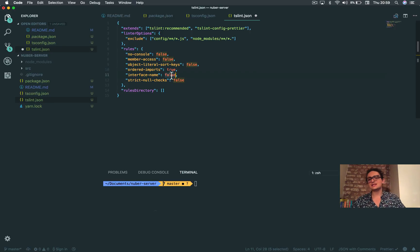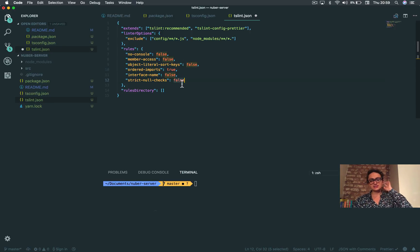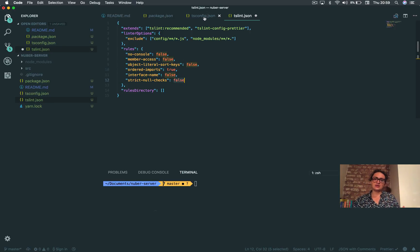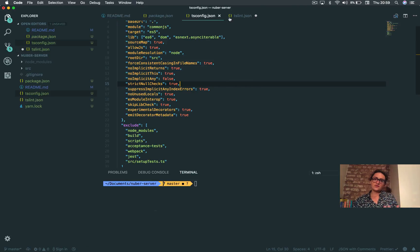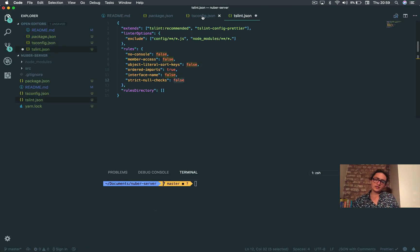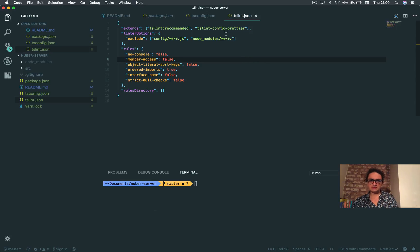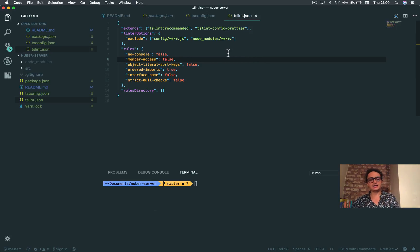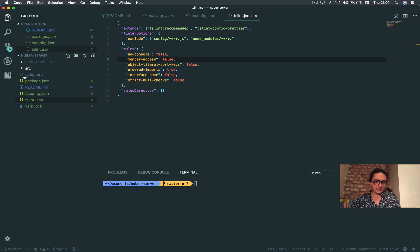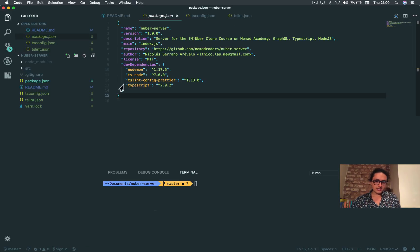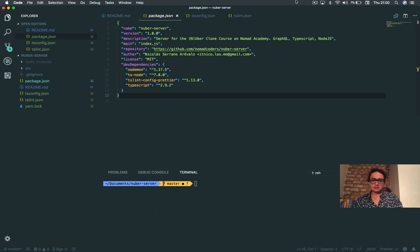In this case I set it to false because I want to disable it. That's basically it. Ordered imports, interface name, strict null checks - that is later, but basically this is it. With this combination we can configure TypeScript and we configure tslint. There is of course JSLint for JavaScript and TSLint for TypeScript.